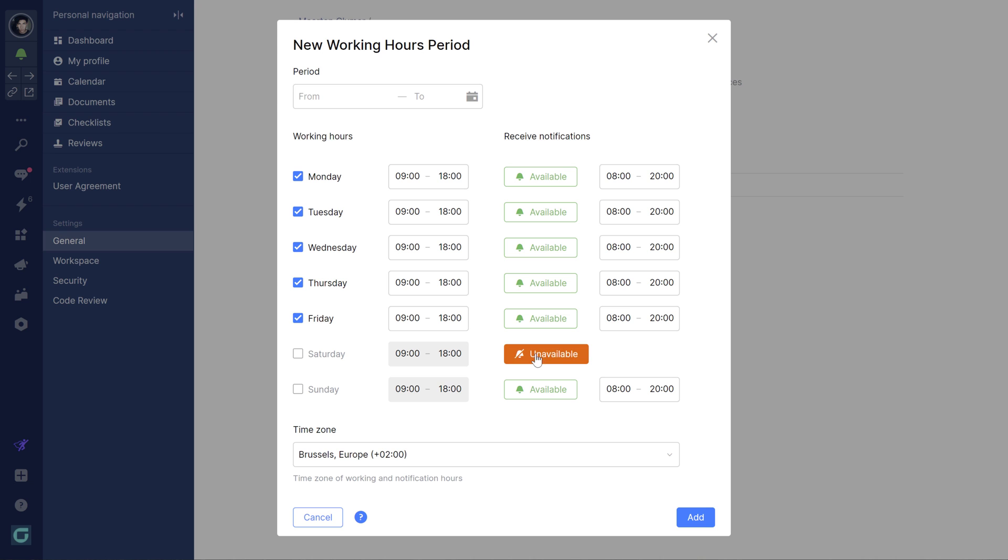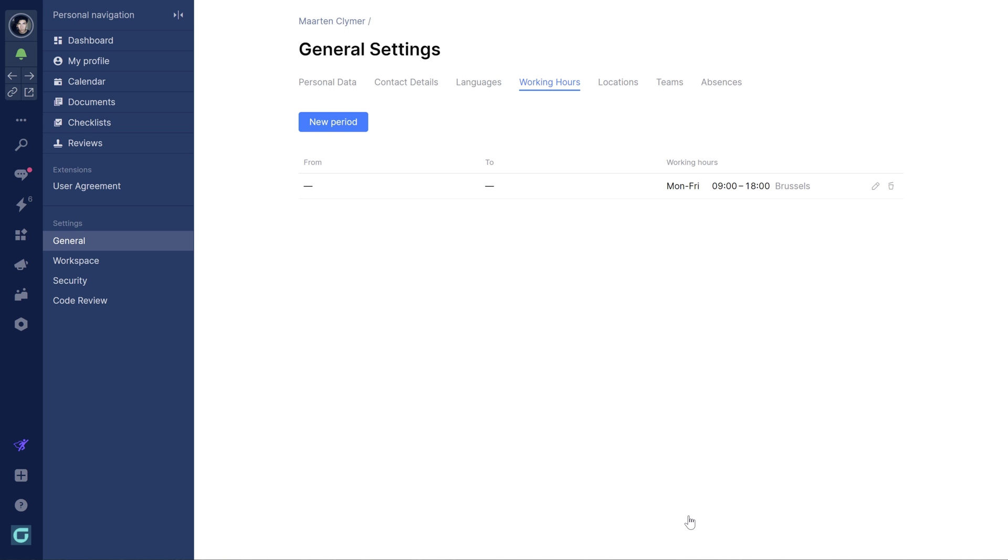Working hours also let you enable and disable notifications. Let's set the weekend as unavailable.